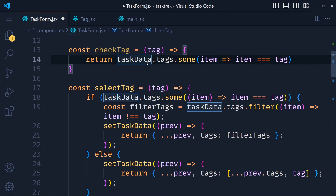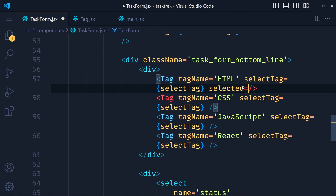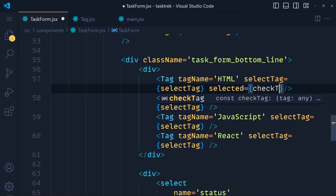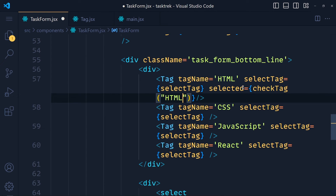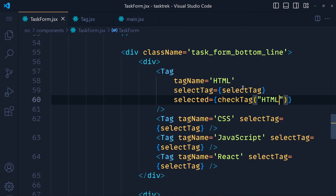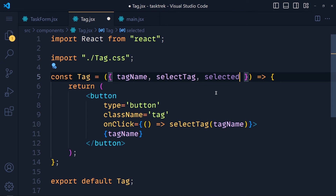We pass this true or false value for each tag. Scrolling to the tag components, we pass one more prop called selected, and call the checkTag function passing the tag name in double quotes. Note that the name must match exactly what we pass in the tagName prop. Save this file, and in the tag component we get the selected prop.